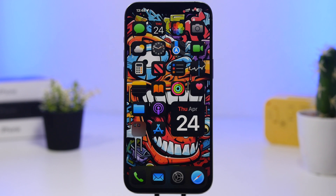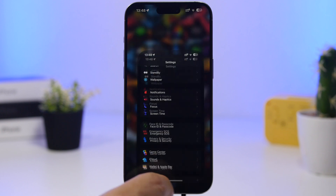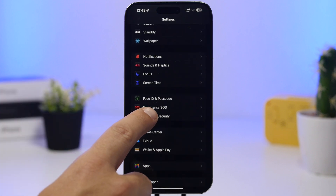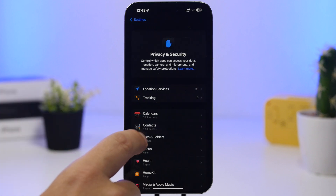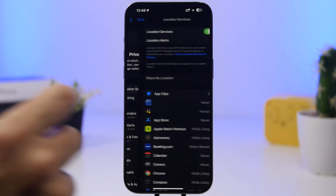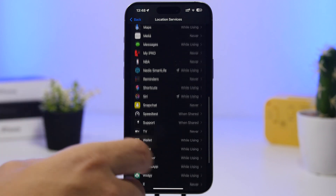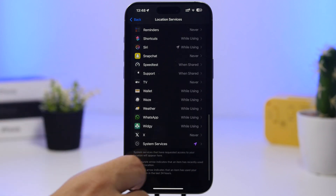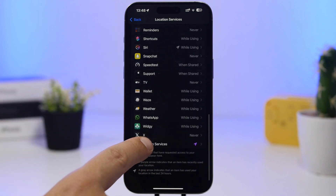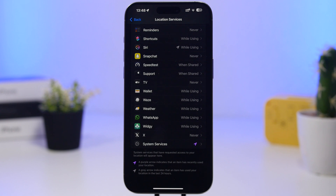Hey, what's going on everyone — this is iReviews back with another video. Today we're talking about system services on your iPhone. If you head to your Settings, go to Privacy and Security, then Location Services, and scroll all the way down, you will find something called System Services.